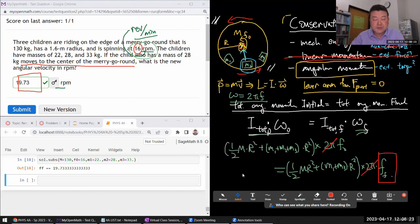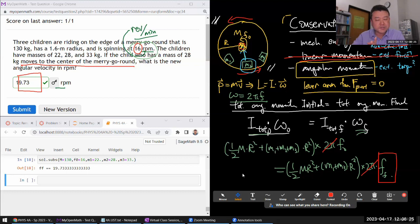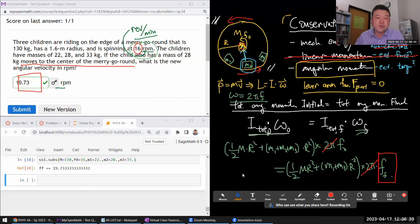I guess the second hardest thing might be just knowing different forms for rotation inertia. But if you are stuck there, look at the textbook. The textbook has a table of rotation inertia, which is basically all the shapes that we are going to deal with.